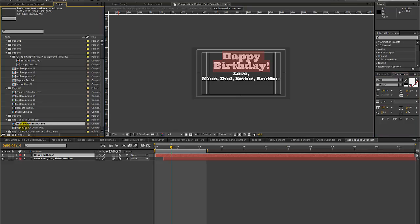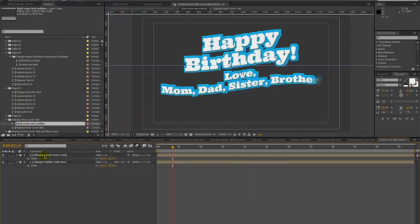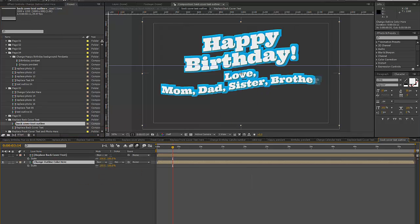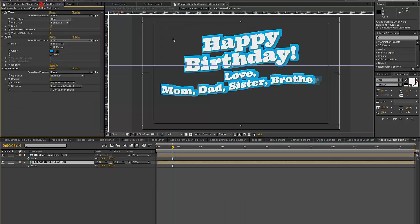We also have a Back Cover Text Outline composition — double click that to change the outline color in your Effects Controls panel by using the Fill effect and the color picker.